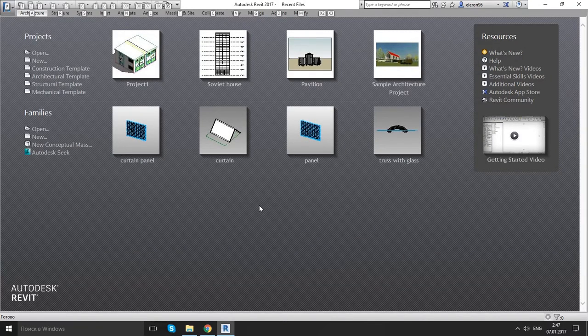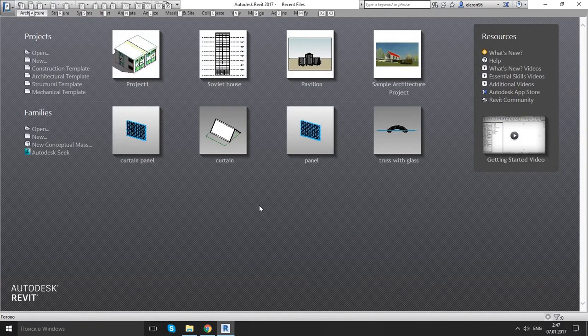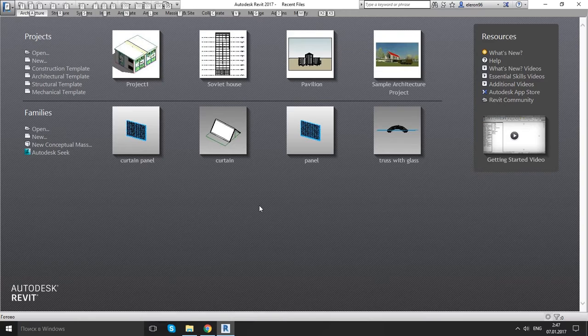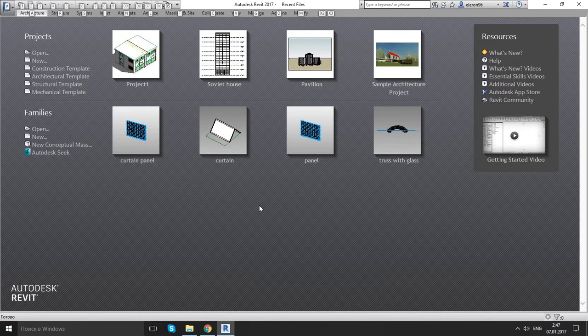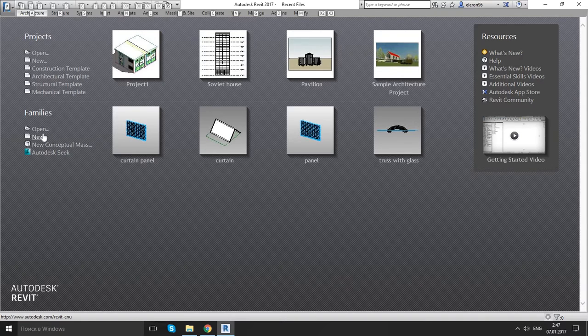Hello! In this movie I would like to do families called profile. So to get started let's jump into Revit under the families.